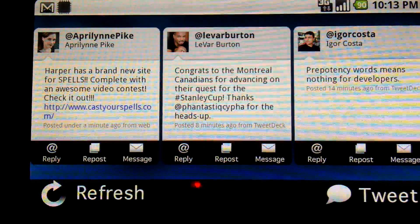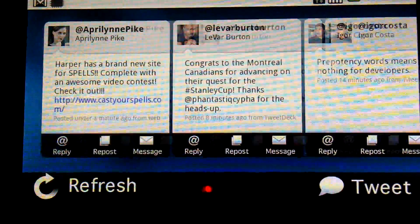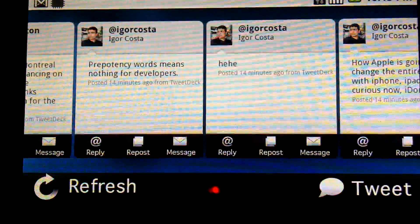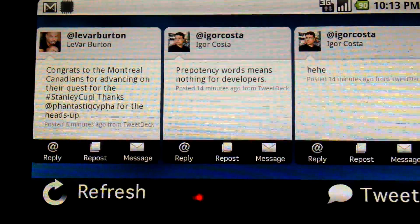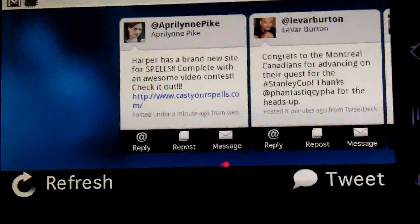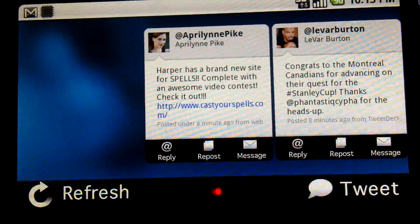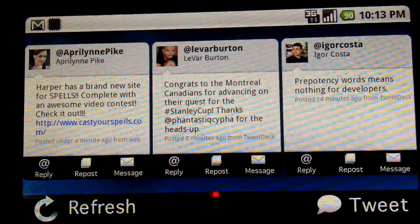Pretty much all it took to port this application was resizing some assets and a little bit of redesign to take advantage of the bigger screen and the high-resolution screen and stuff like that, but that's pretty much all there was to it. So this is Tweet Cards running on the Droid. Thanks for watching.